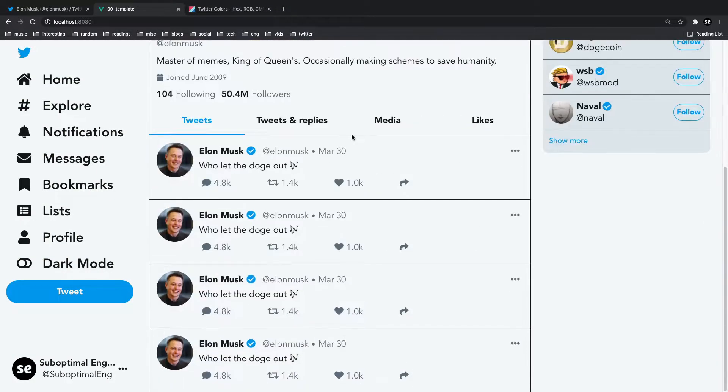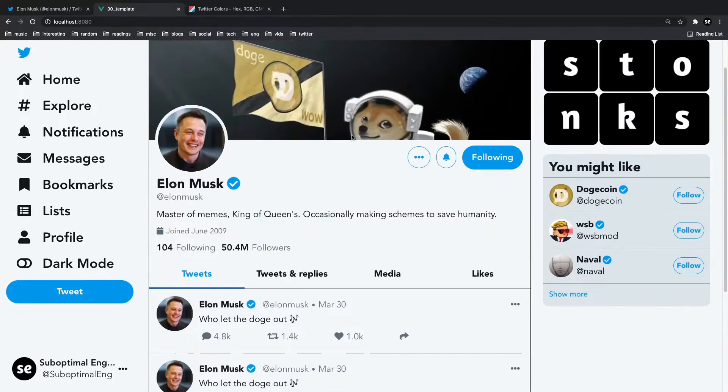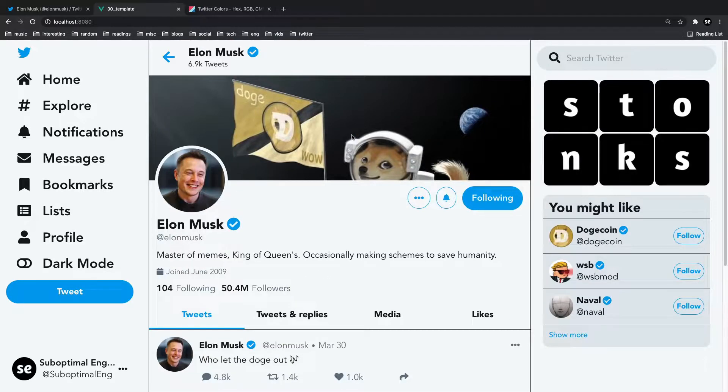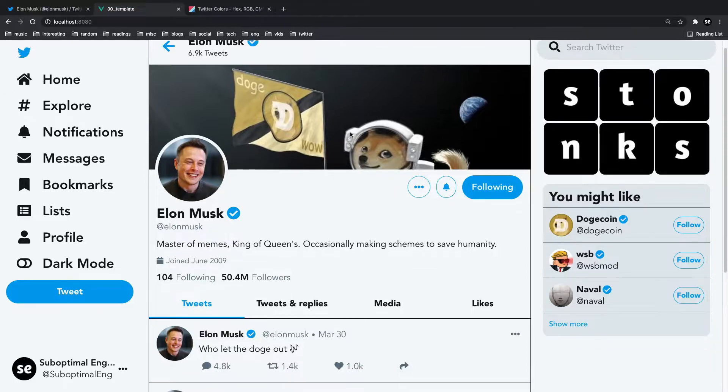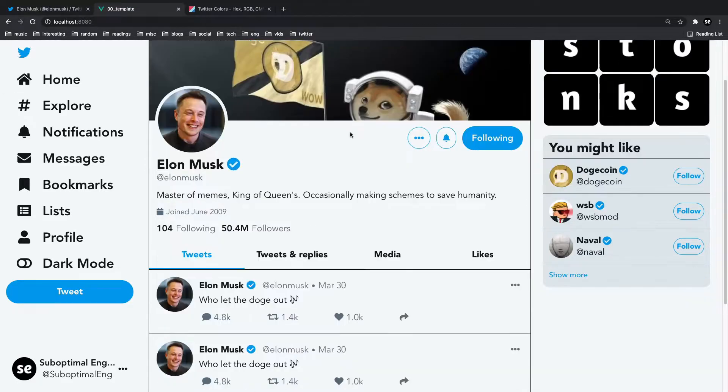And before we get started, I'm going to ask for one small favor from you guys and that is to leave a like for the YouTube algorithm and consider subscribing for more suboptimal content just like this.